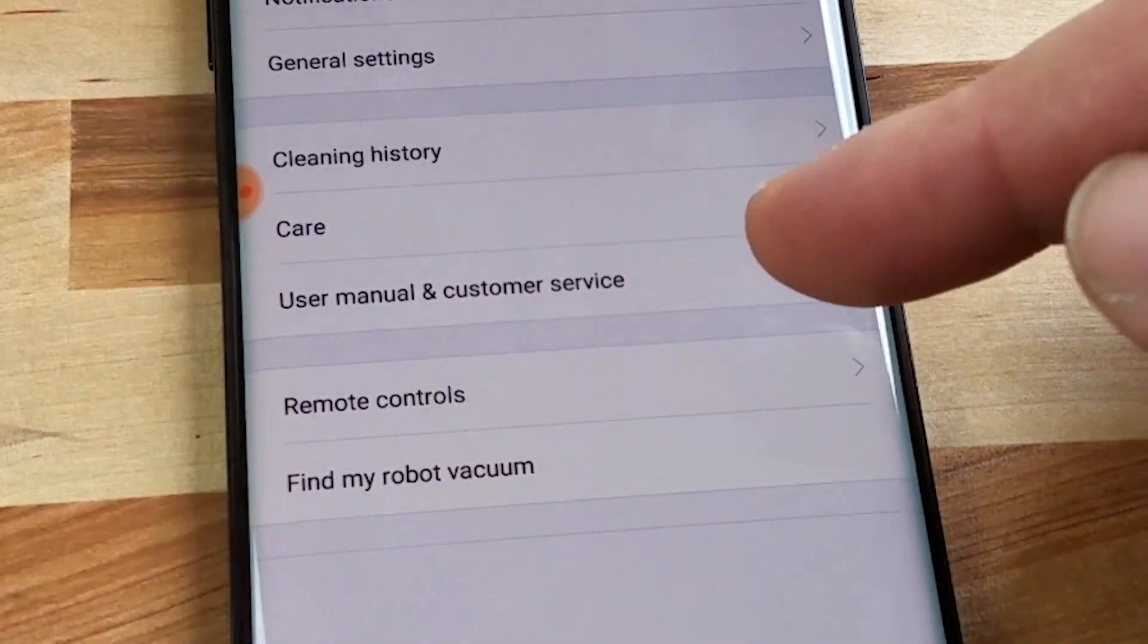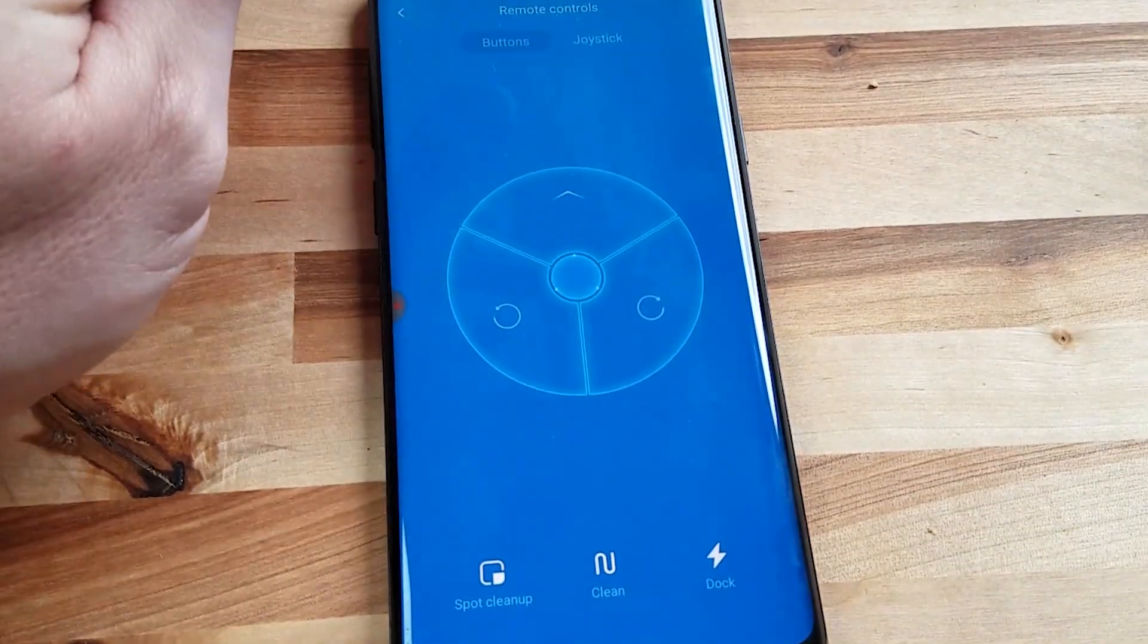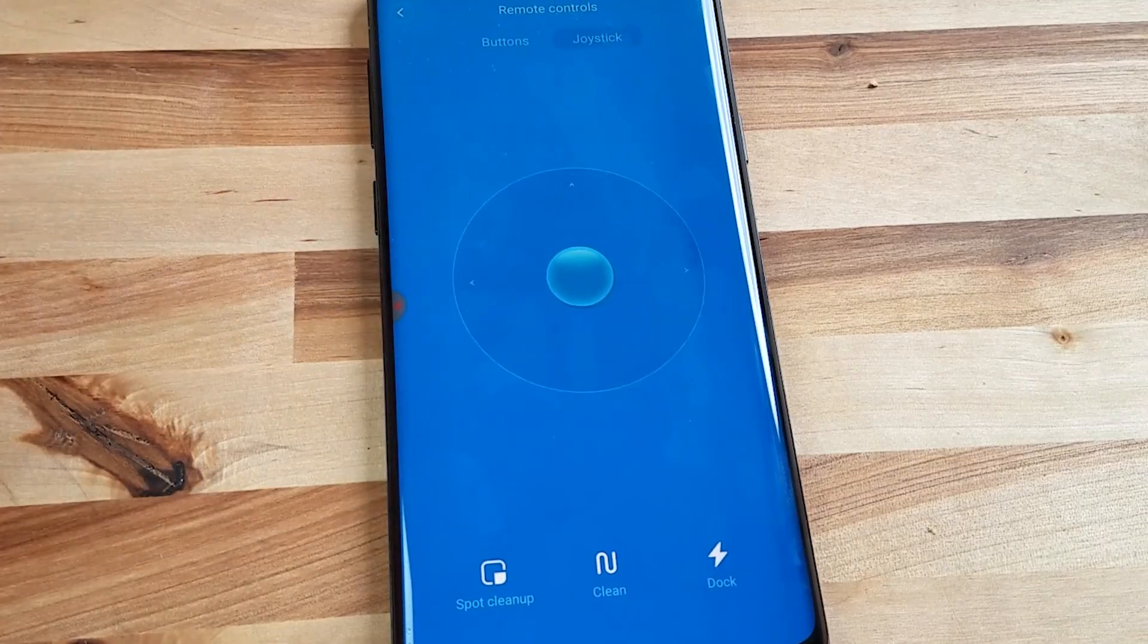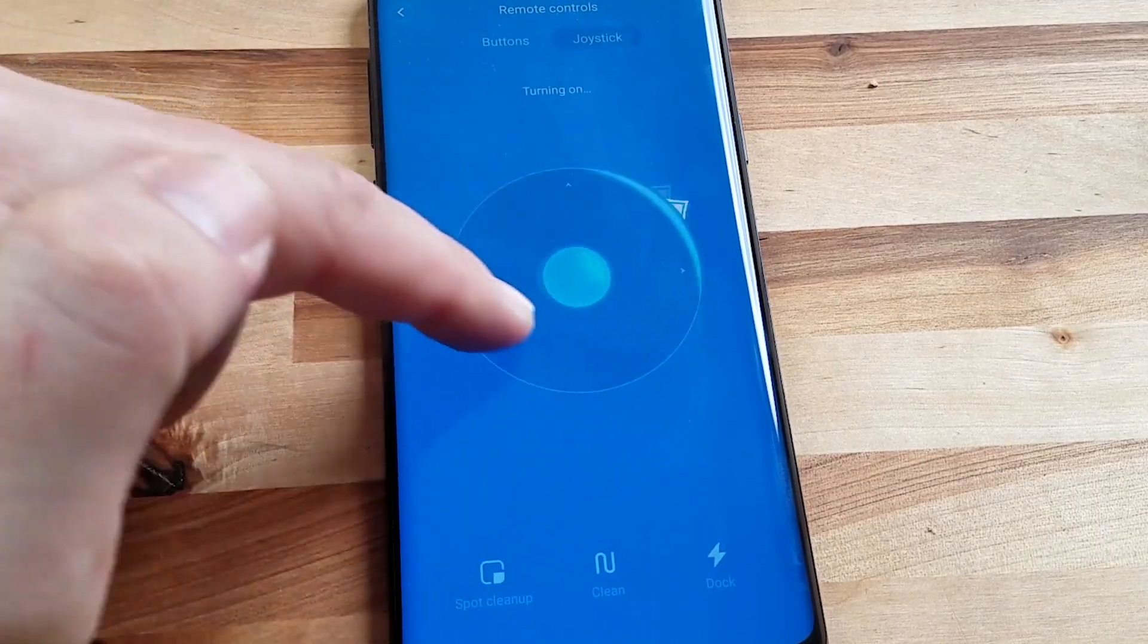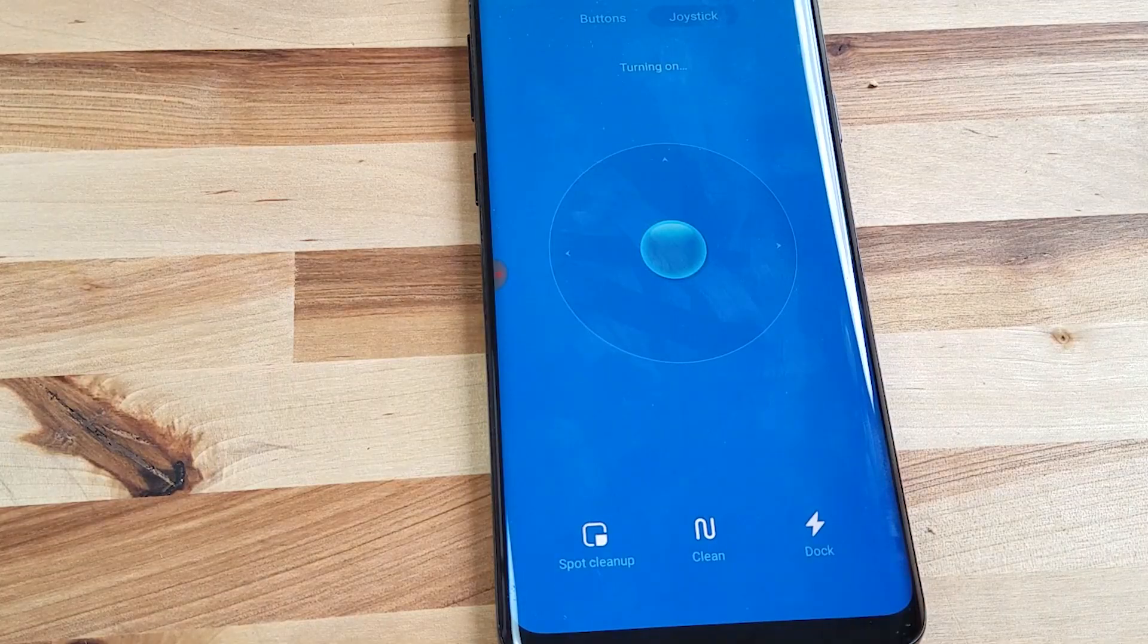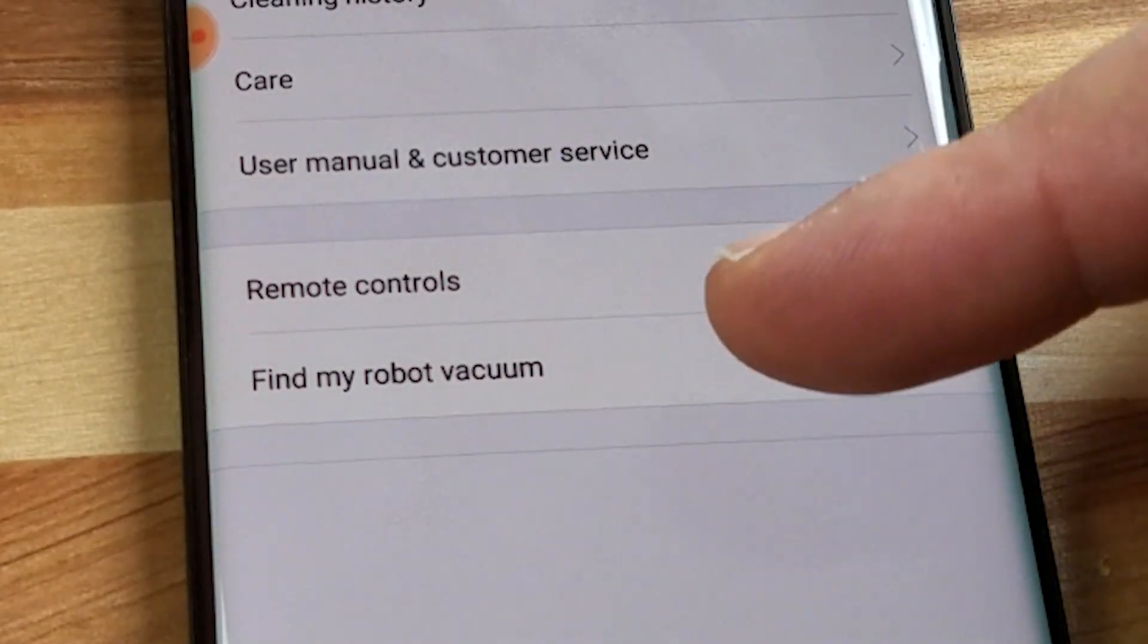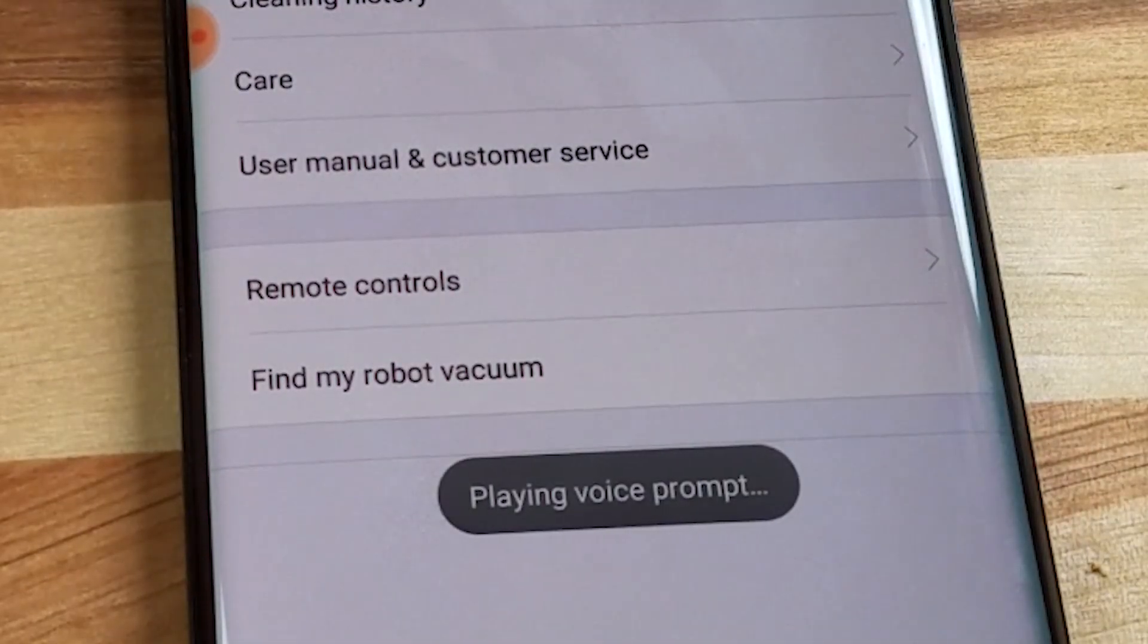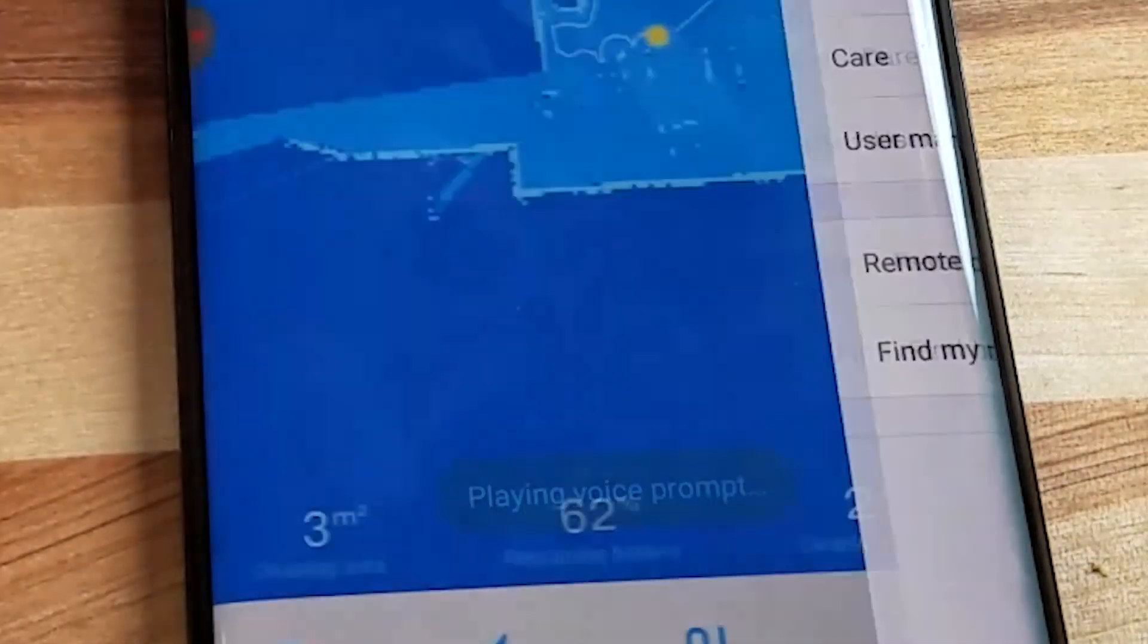and then finally the find my robot vacuum you hit that. Hi I'm over here and it says hi I'm over here.